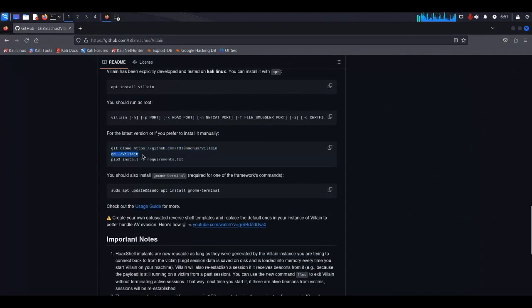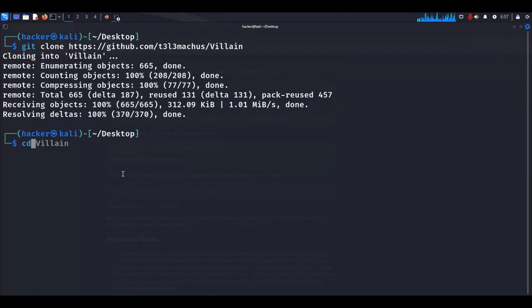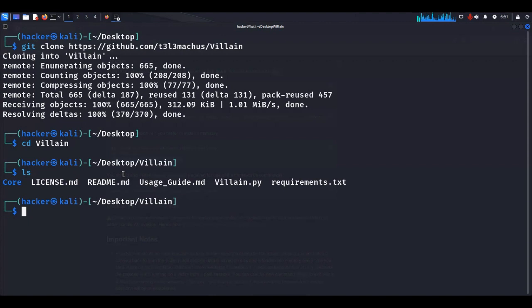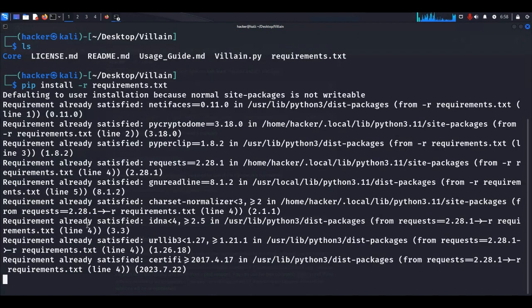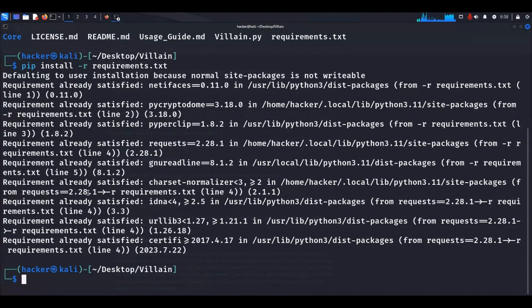Then we need to go inside the Villain folder and install all the requirements. Here is the requirements.txt file. Run the command: pip install -r requirements.txt. I already installed it, so it is showing me 'requirement already satisfied,' but it will take some time to install all the requirements.